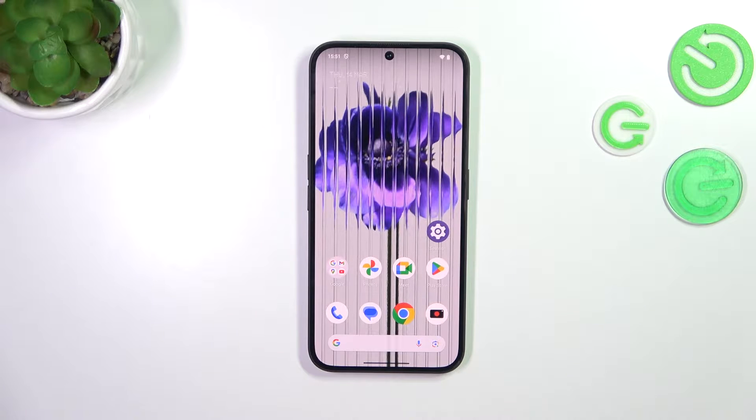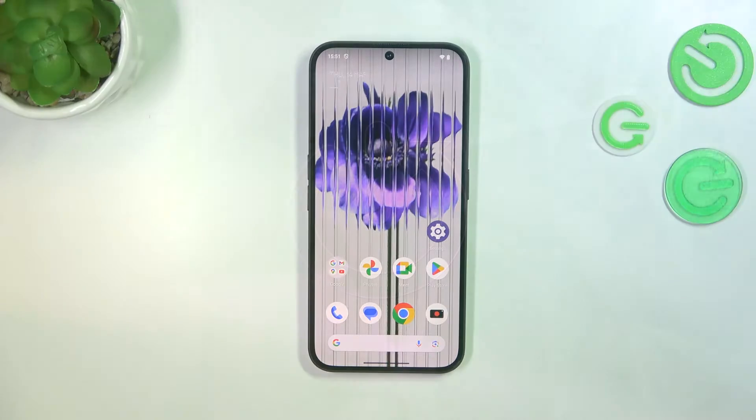Hi everyone. In front of me I've got the Nothing Phone 2A, and let me share with you how to change the ringtone on this device.